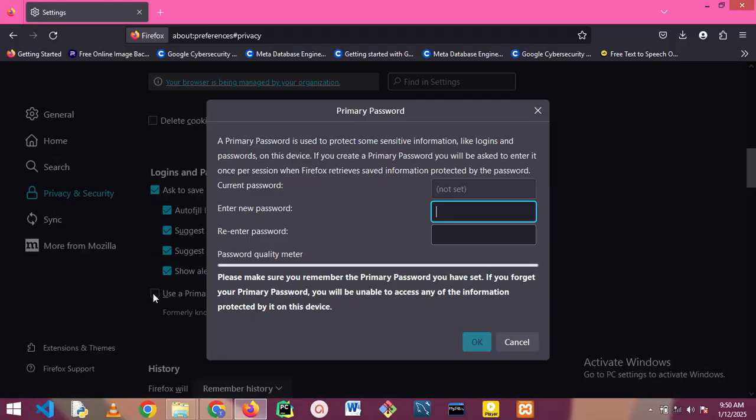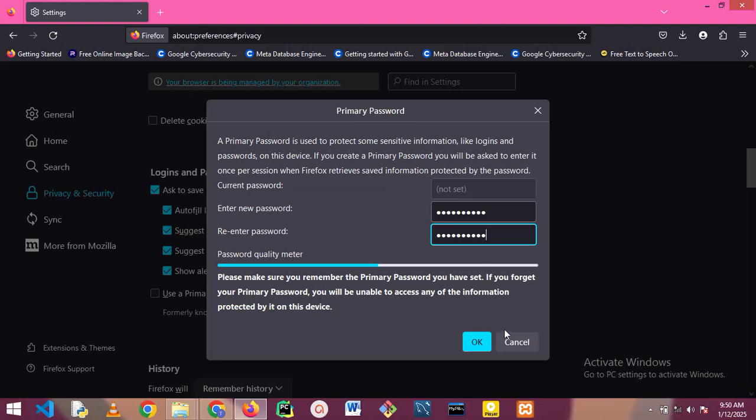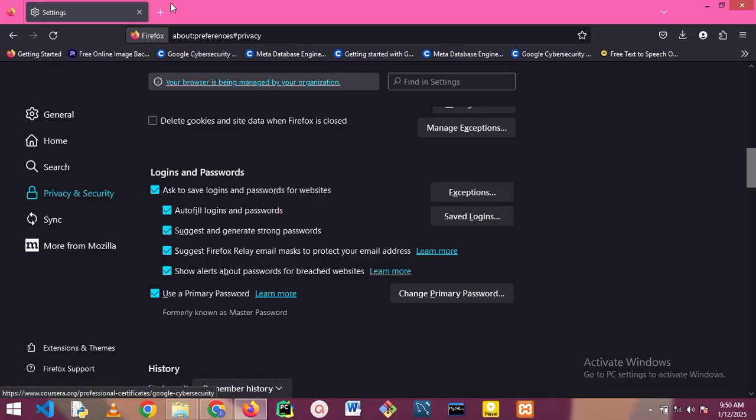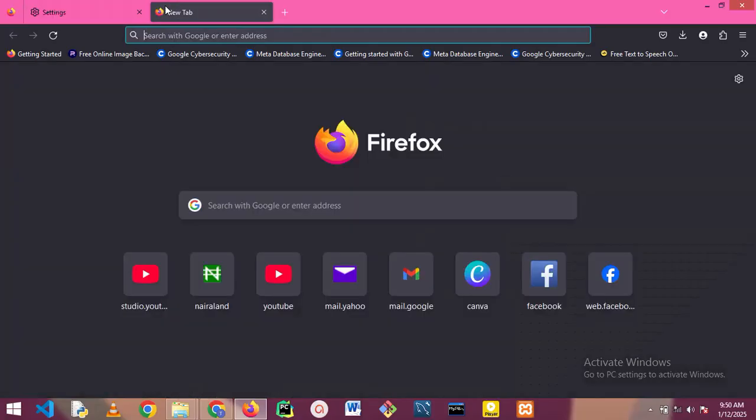You need to set a password. Enter a new password. The password has a password meter to show you the strength of your password. Confirm it. Tap on OK. You can see primary password successfully changed. Press OK.